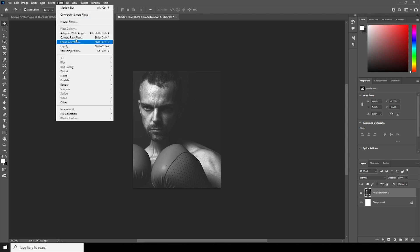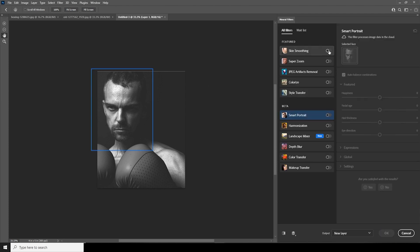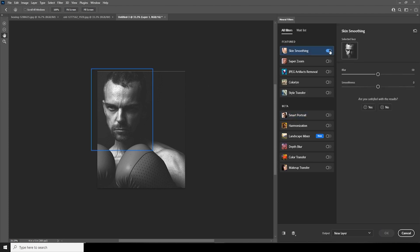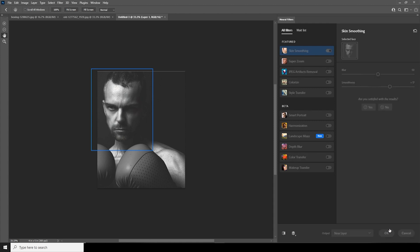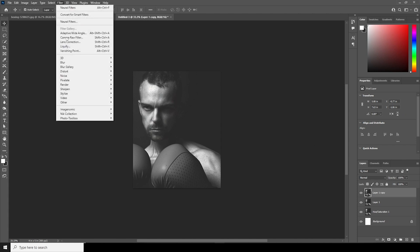Let's go to Filter, then Neural Filters, and turn on Skin Smoothing. Increase the skin smoothness to about plus 17 — that looks good. Then make a copy with Ctrl+J.